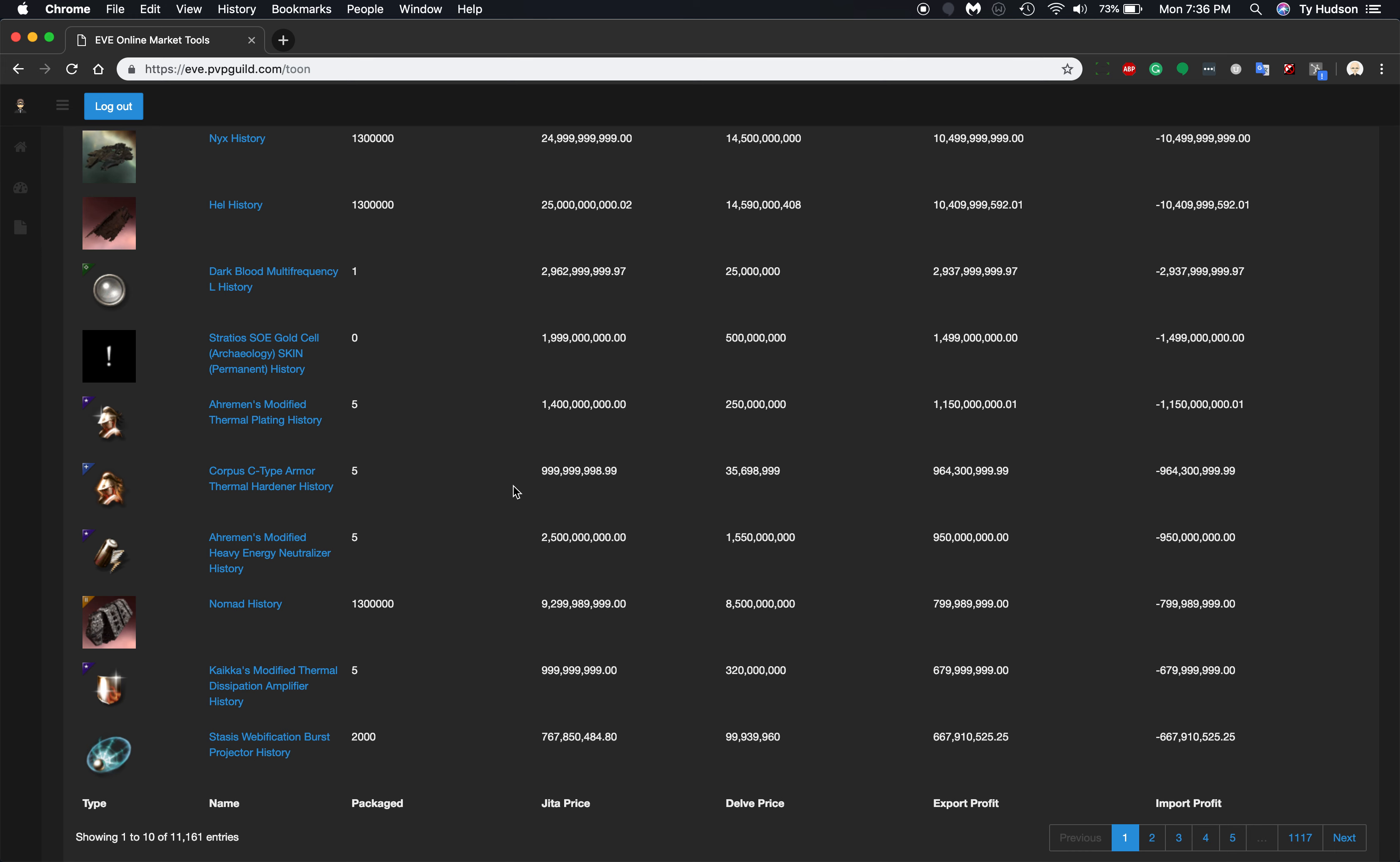One of the things that I was looking at is the Corpus C-Type armor thermal hardener, and it says that you can right now purchase this for $35 million and sell it for a bill, one billion ISK.